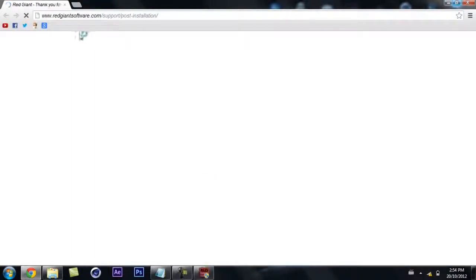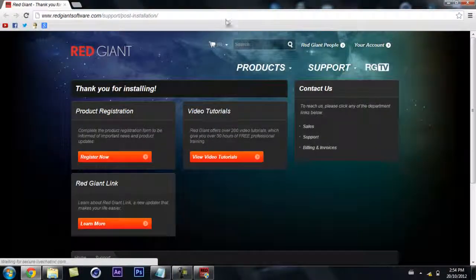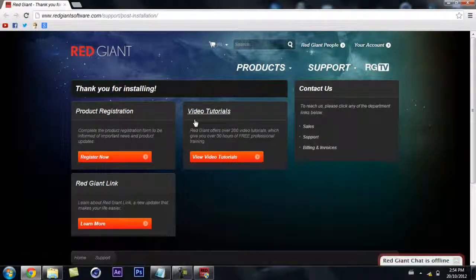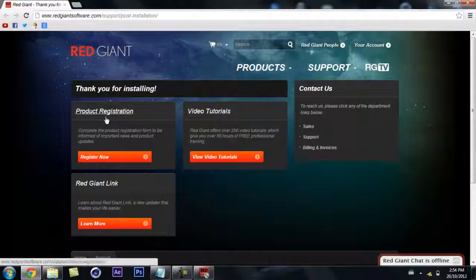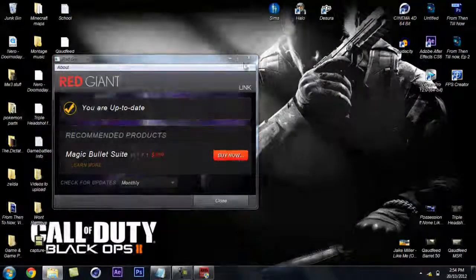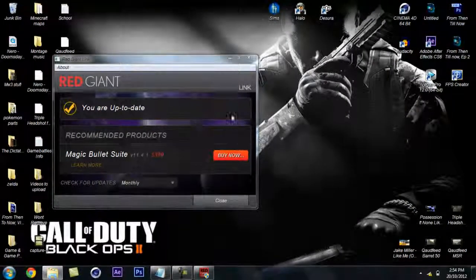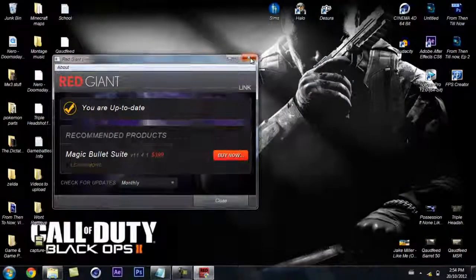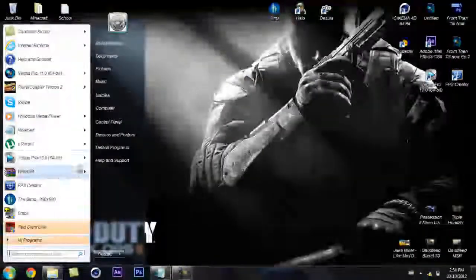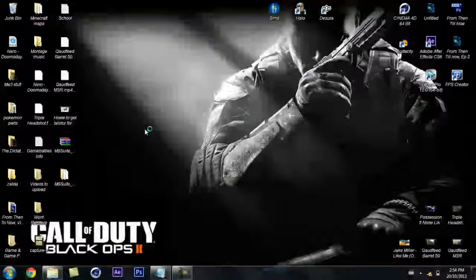And it'll bring you to this screen. Just shows you video tutorials and registration and stuff. Mine's up to date. You can update it if you want.